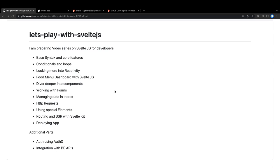Then we will build a food menu app - we're going to build multiple applications. We'll deep dive into components, work on forms, see how we can manage state using stores, deal with HTTP requests, and look into special elements like slots. Then we'll talk about server-side rendering and finally how you can deploy the applications.